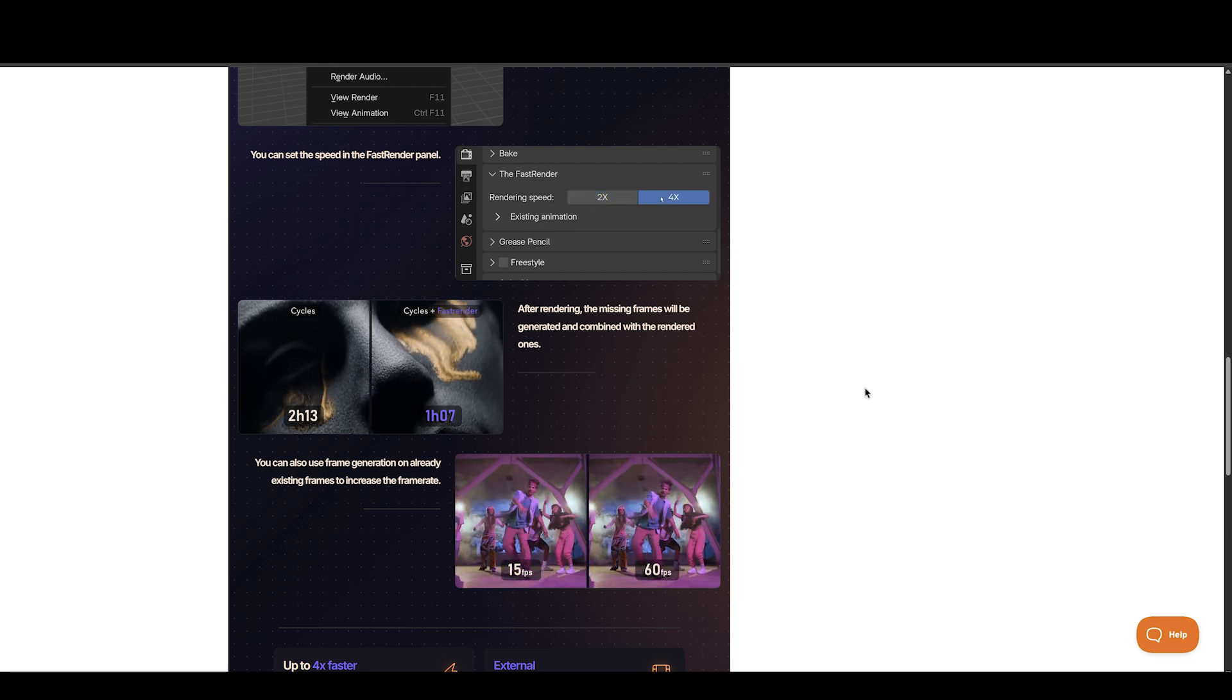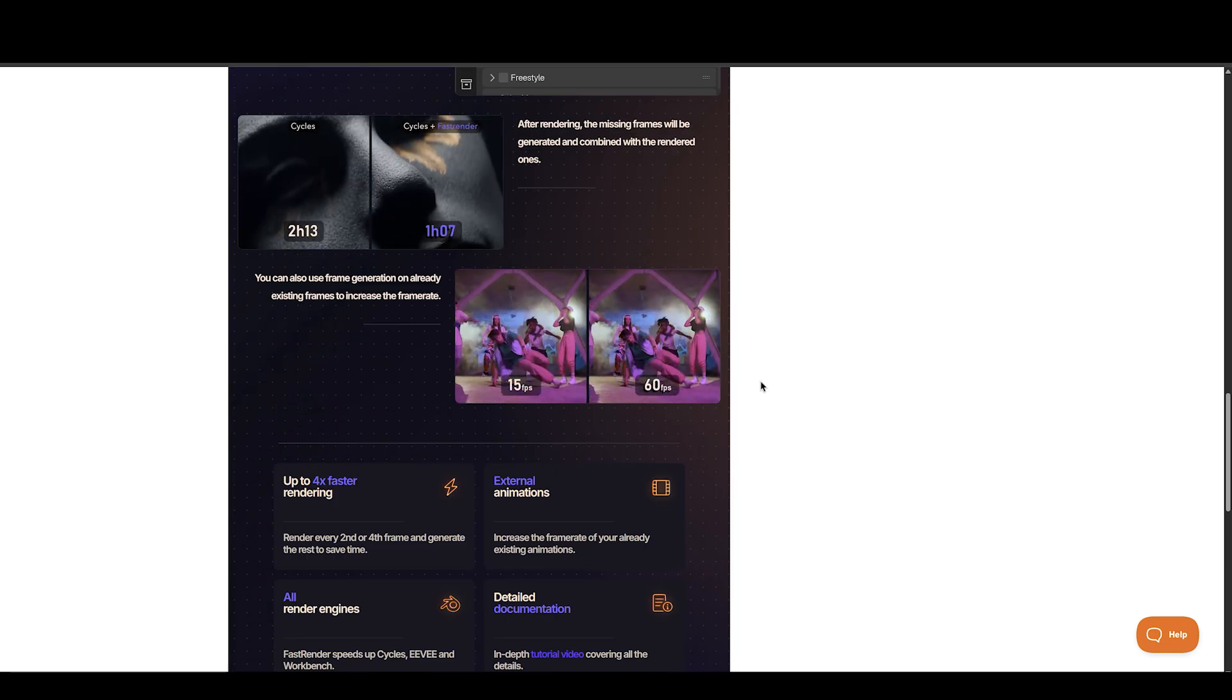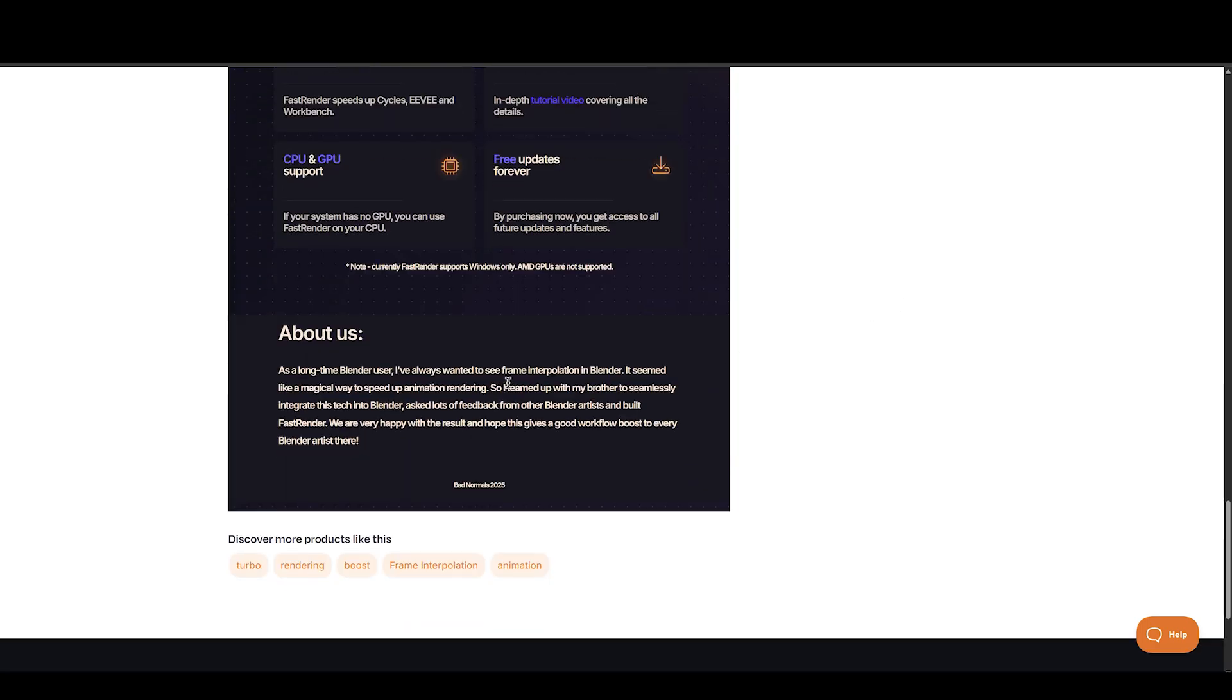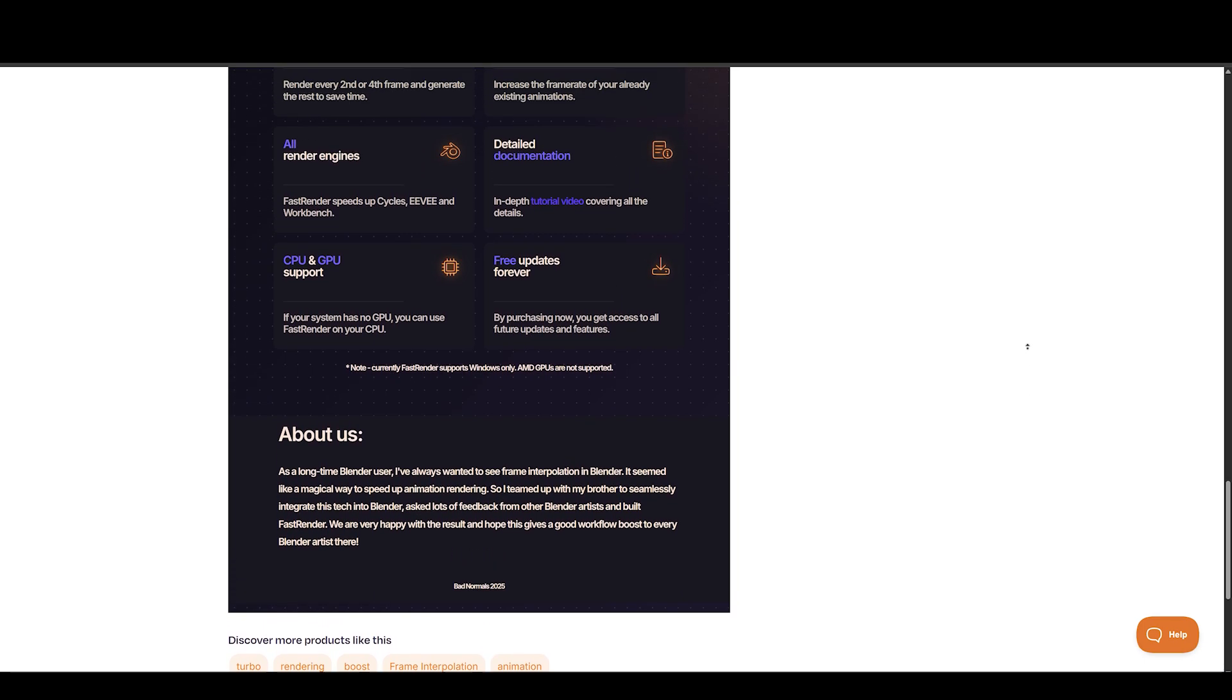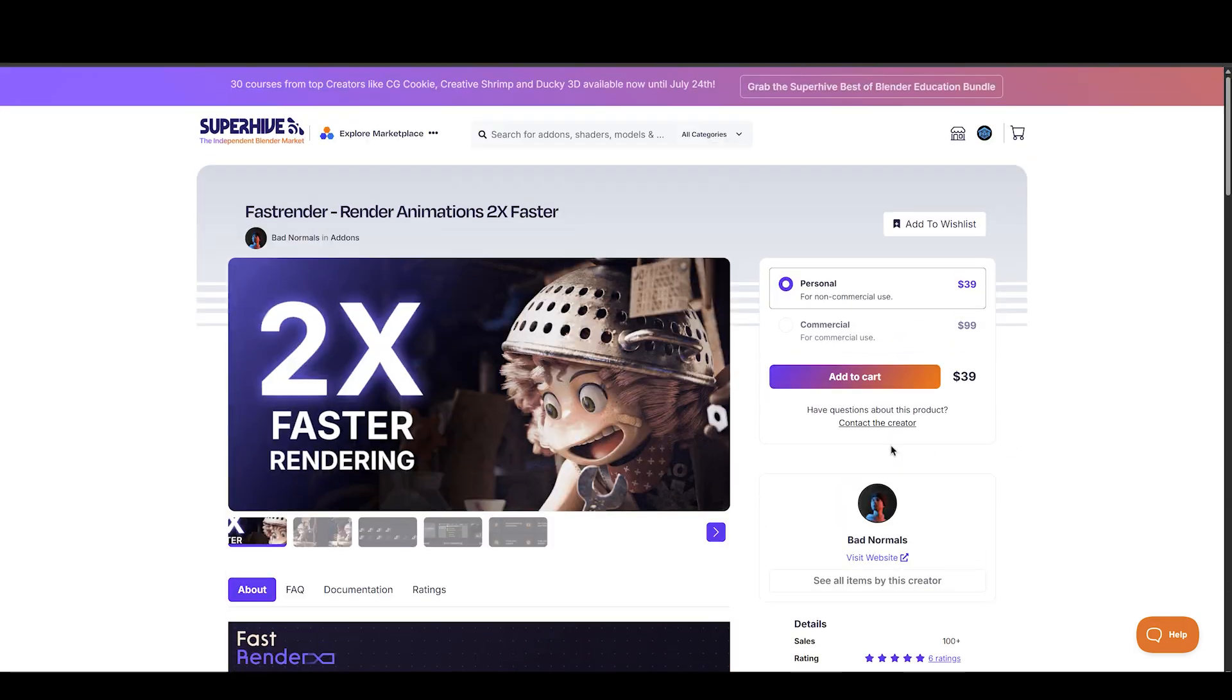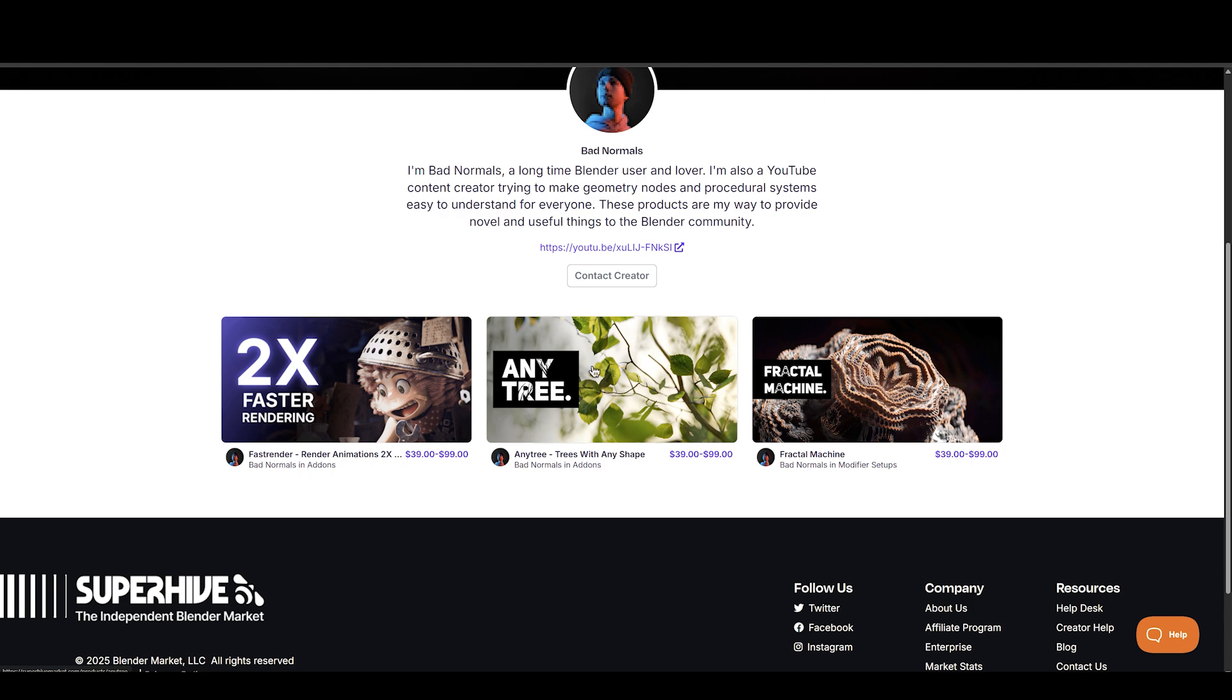There's more stuff you can do with it. You can also use FrameGen on already existing frames to increase the frame rate of videos you have. It supports GPU and CPU, but AMD GPUs are not in the list yet. Make sure to check out Bad Normals' other amazing add-ons such as AnyTree, on which I already have a video, and Fractal Machine.